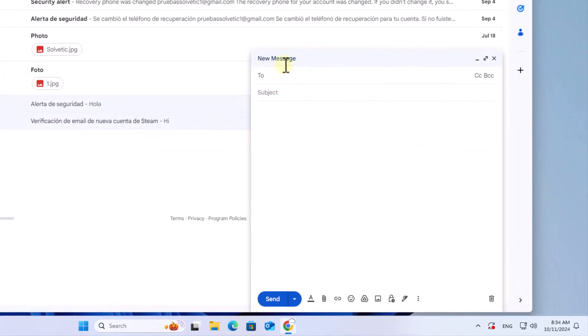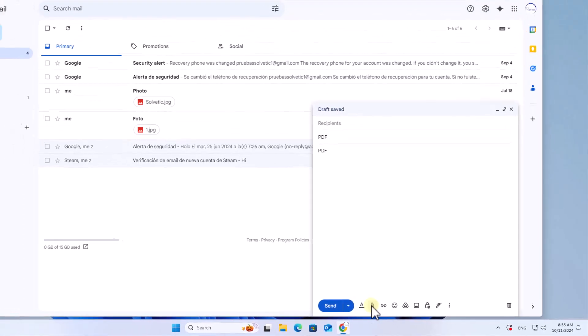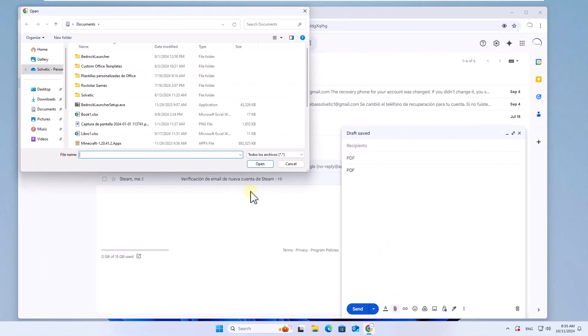Enter the subject and if you want something in the body of the message. Now click on the option attach files, select the PDF file and click on open. You can see your attached file.